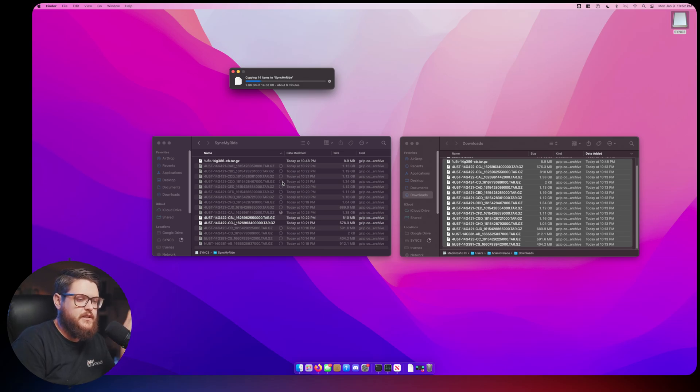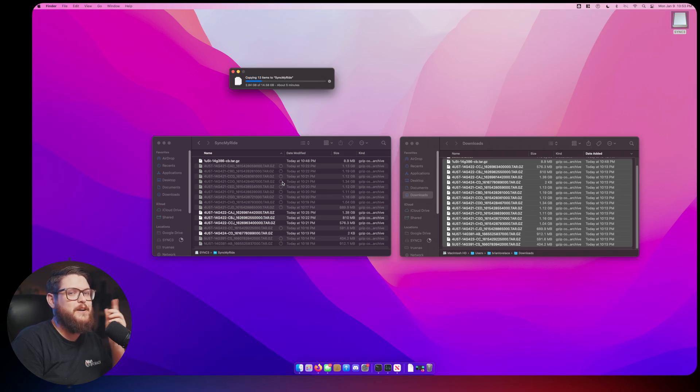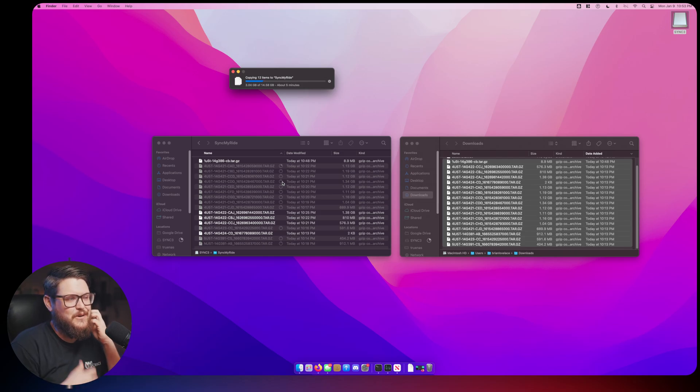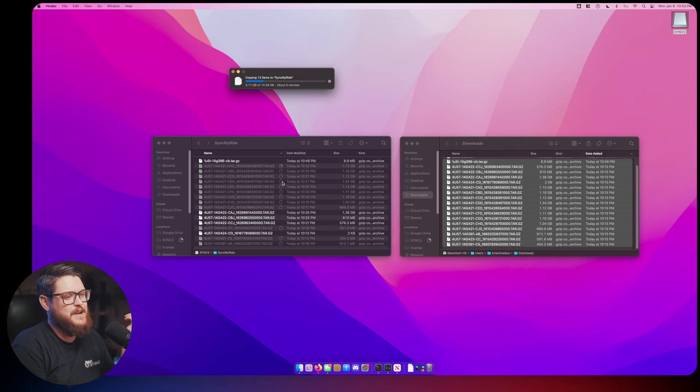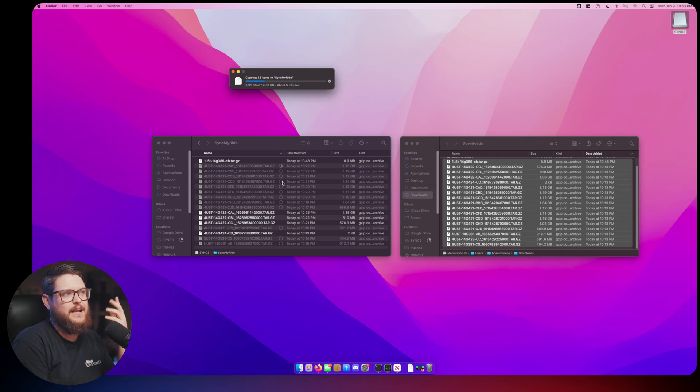Now while this copies we could just wait. The amount of time that this takes usually depends on how fast your thumb drive is and how new your Mac is in terms of if it has USB 2.0 or USB 3.0 or Thunderbolt or whatever all the new standards are these days. So we're just going to wait.